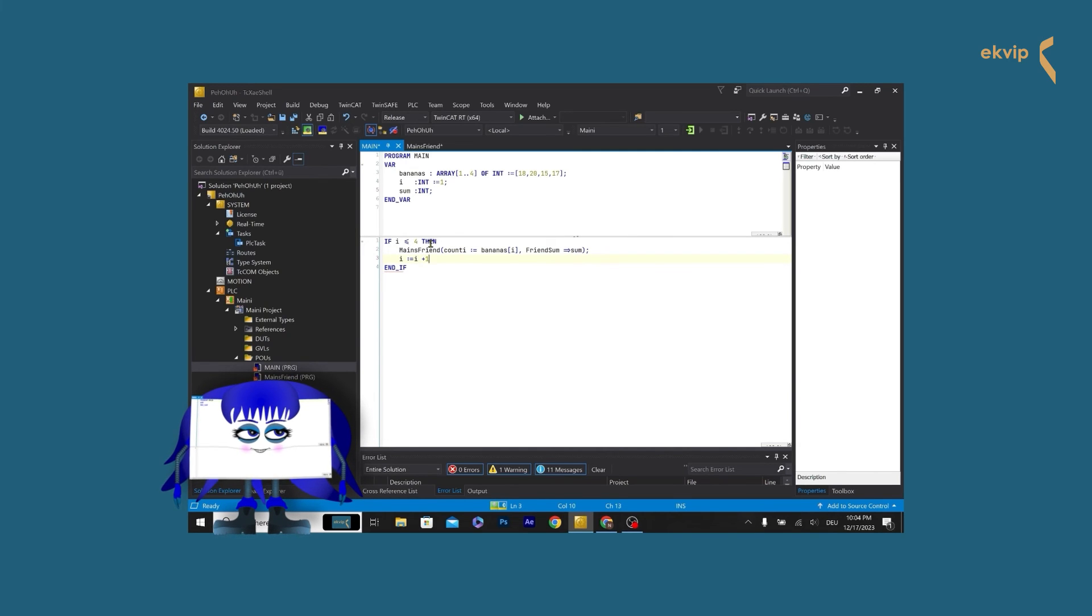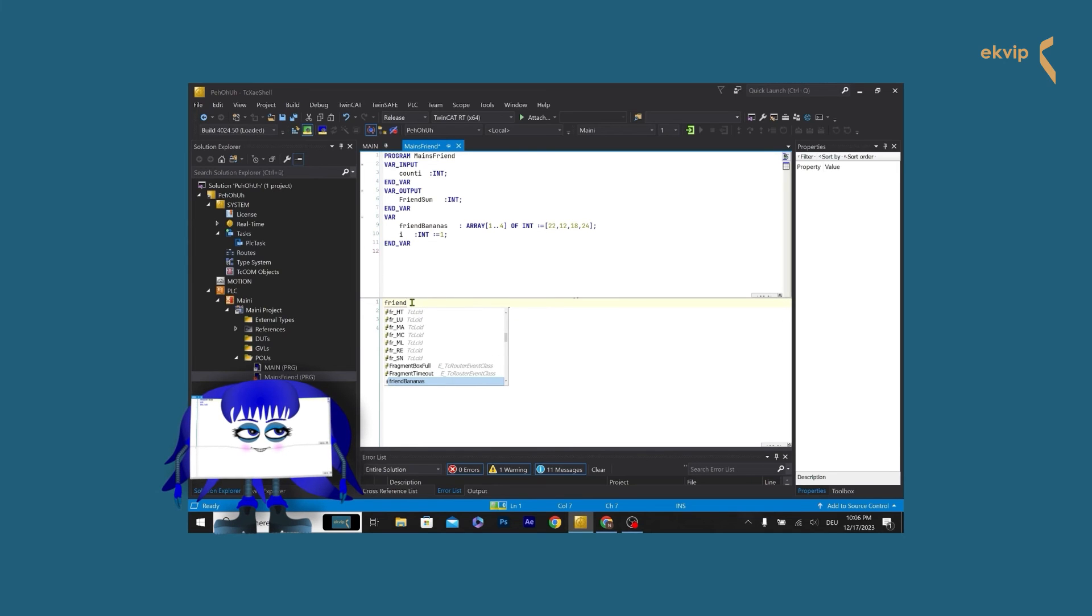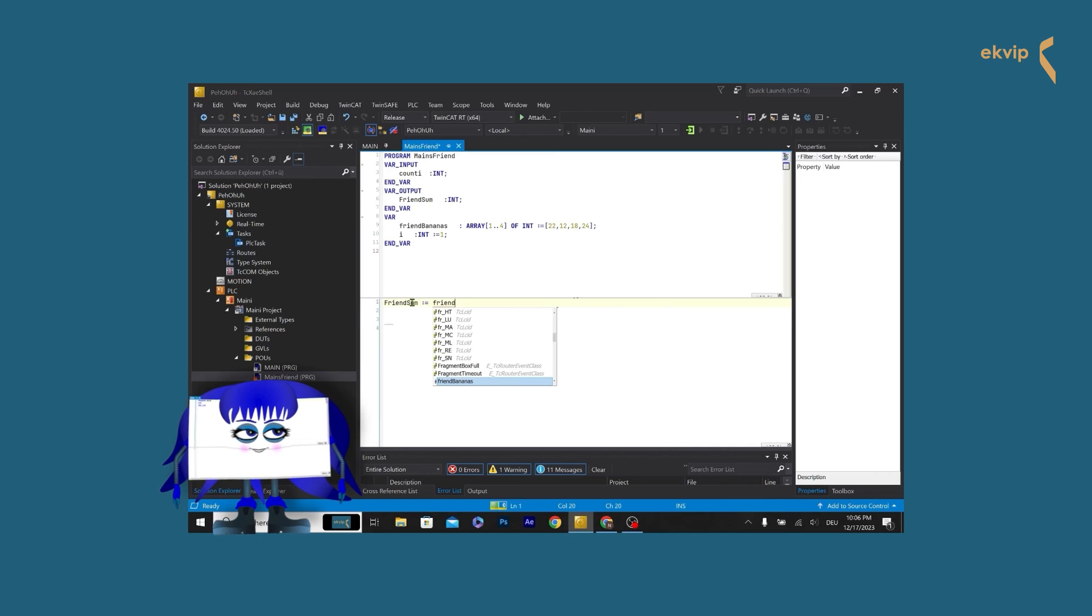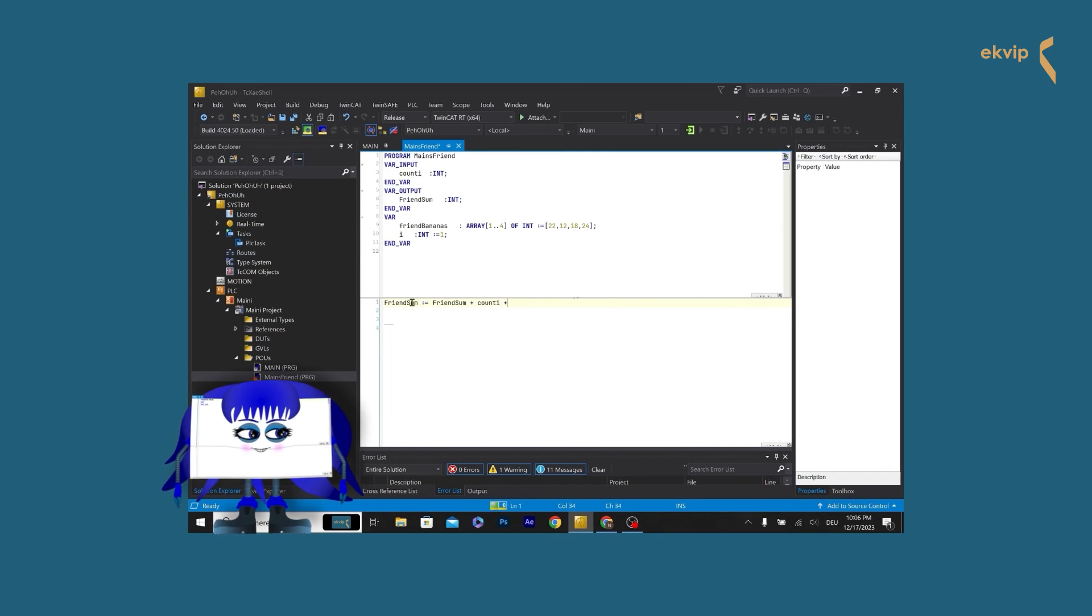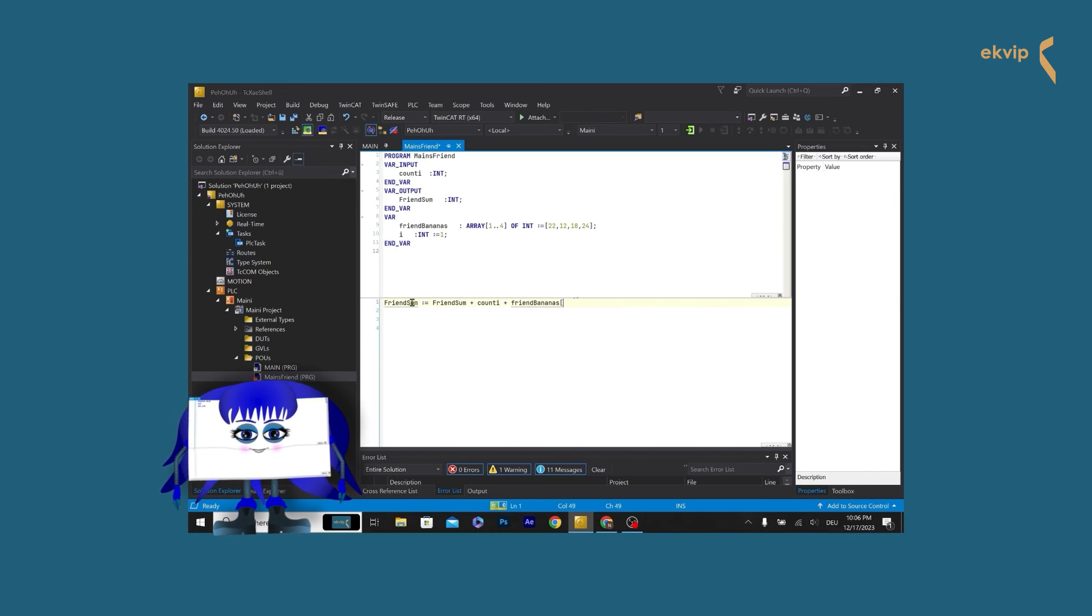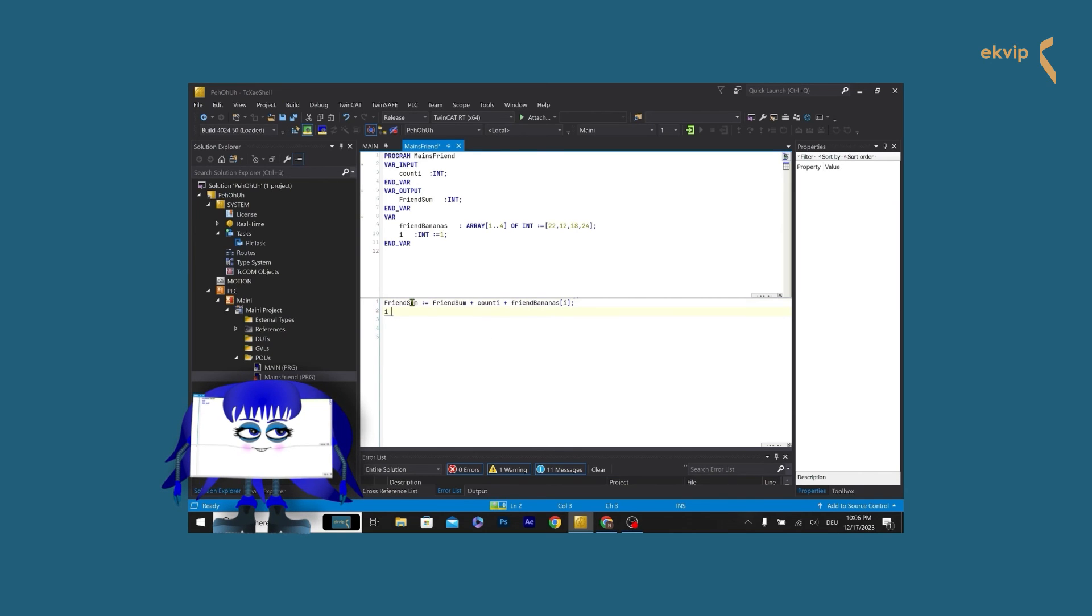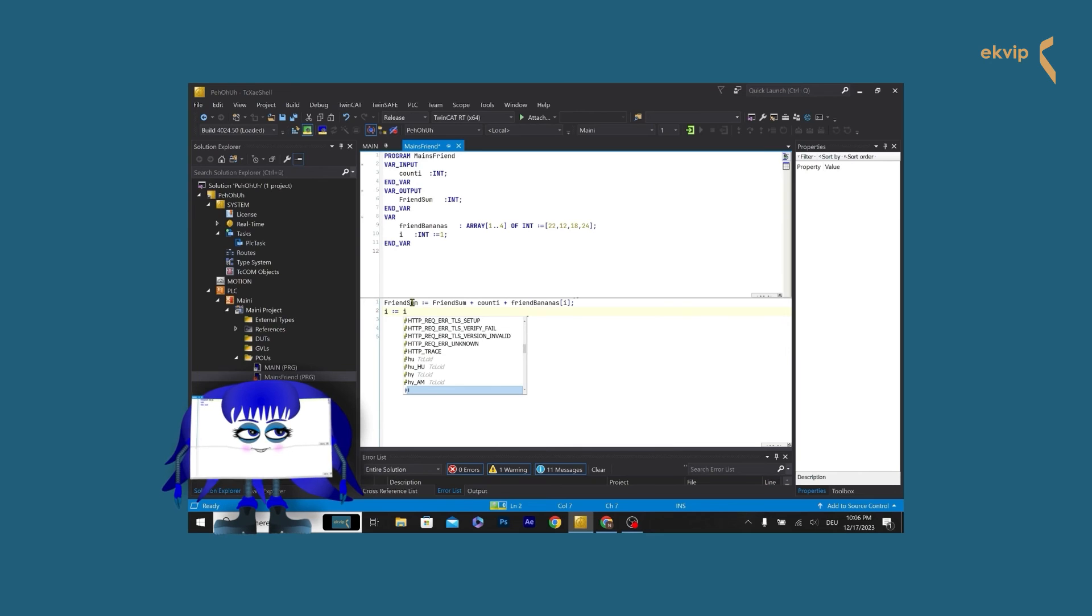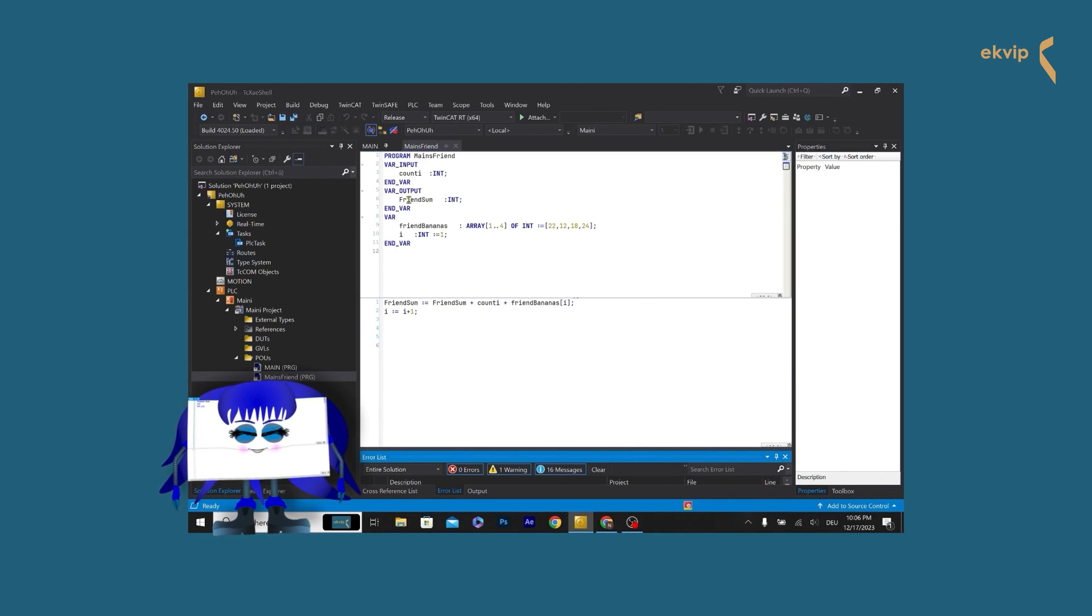In the friend program, we will do the calculation. Therefore we write friend sum equals friend sum plus county plus friend bananas[i]. This line adds the value of the current index of both arrays and stores them in the friend sum output parameter. In the next line we increase the index variable by writing, i equals i plus 1. Let's log in and start the program.